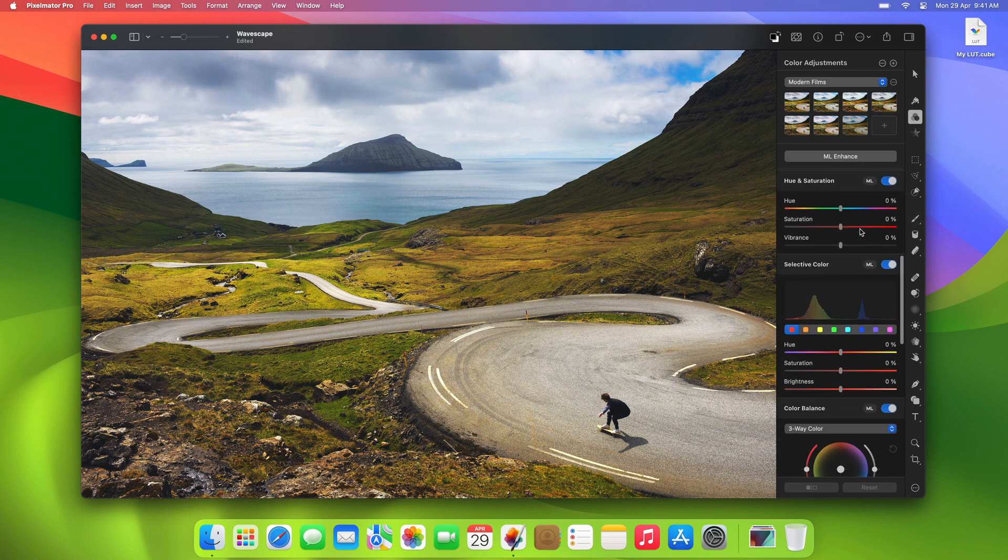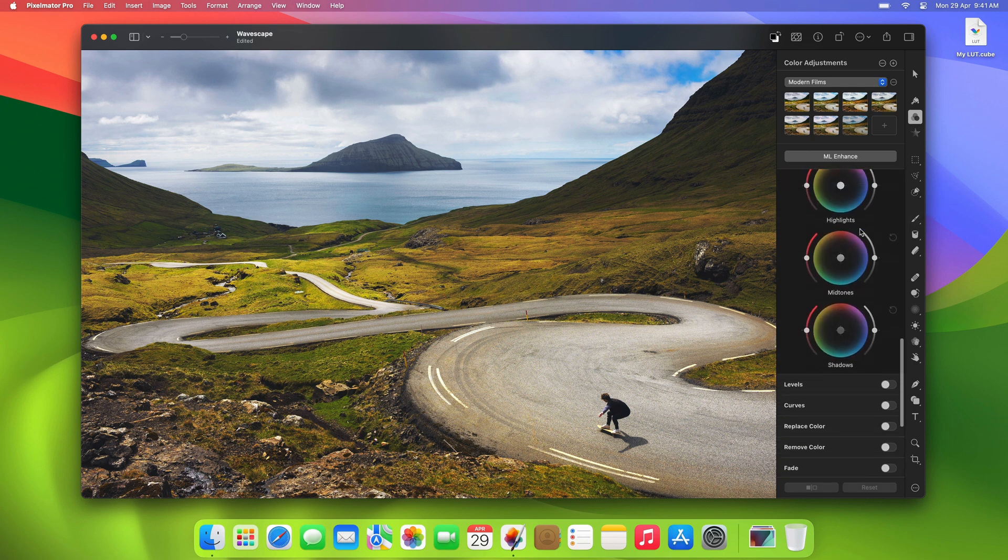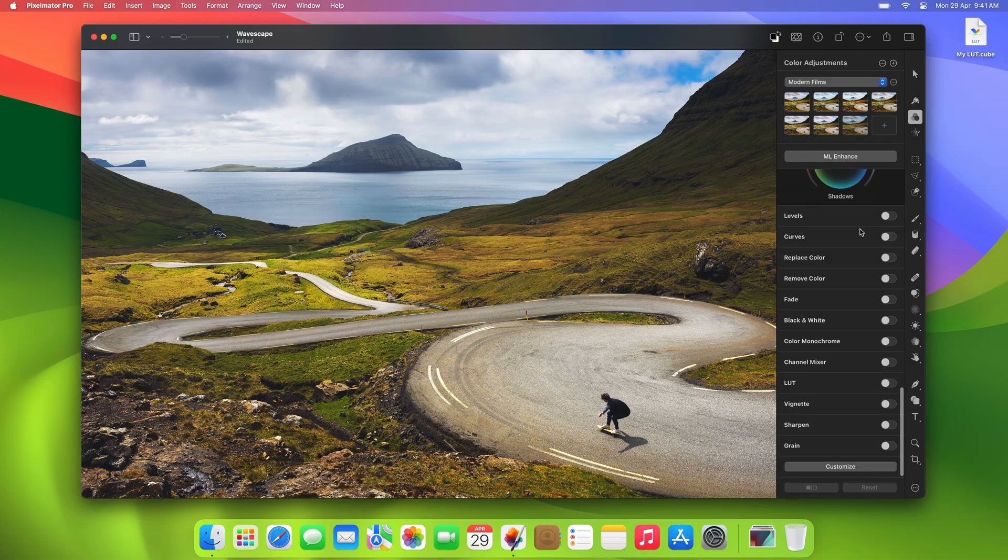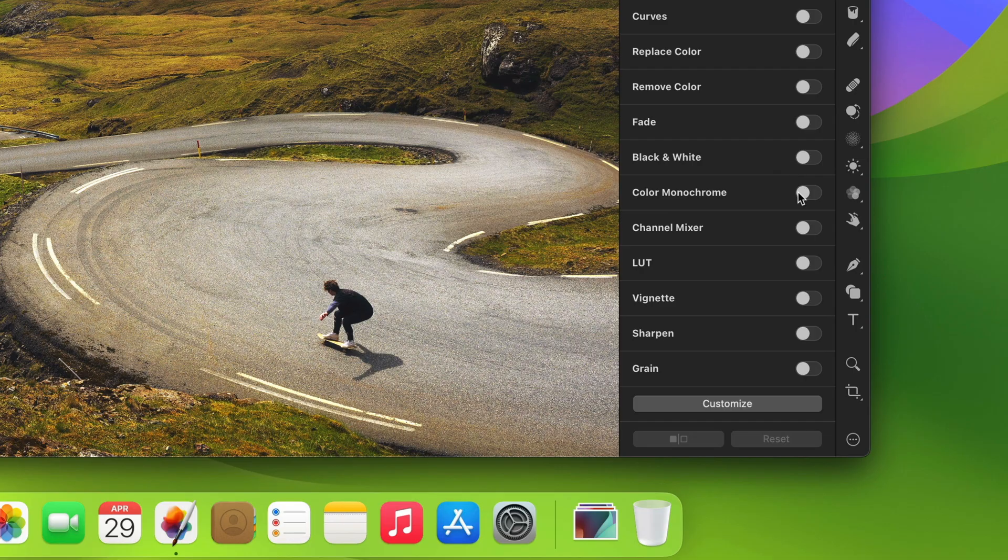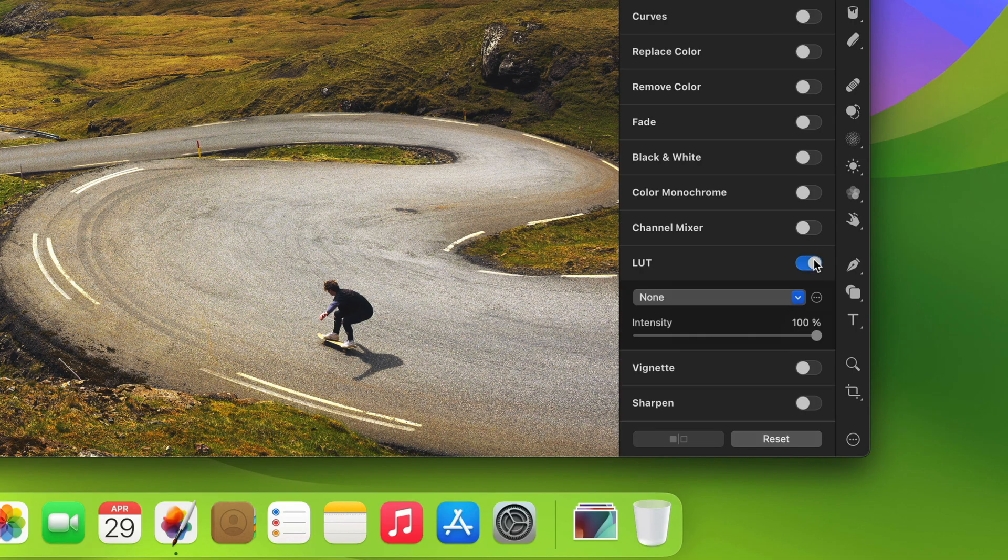To start using LUTs, you'll need to turn on the LUT adjustment in the Color Adjustments tool. Once you do this, you'll see there's a pop-up menu, a More menu, and an Intensity slider.